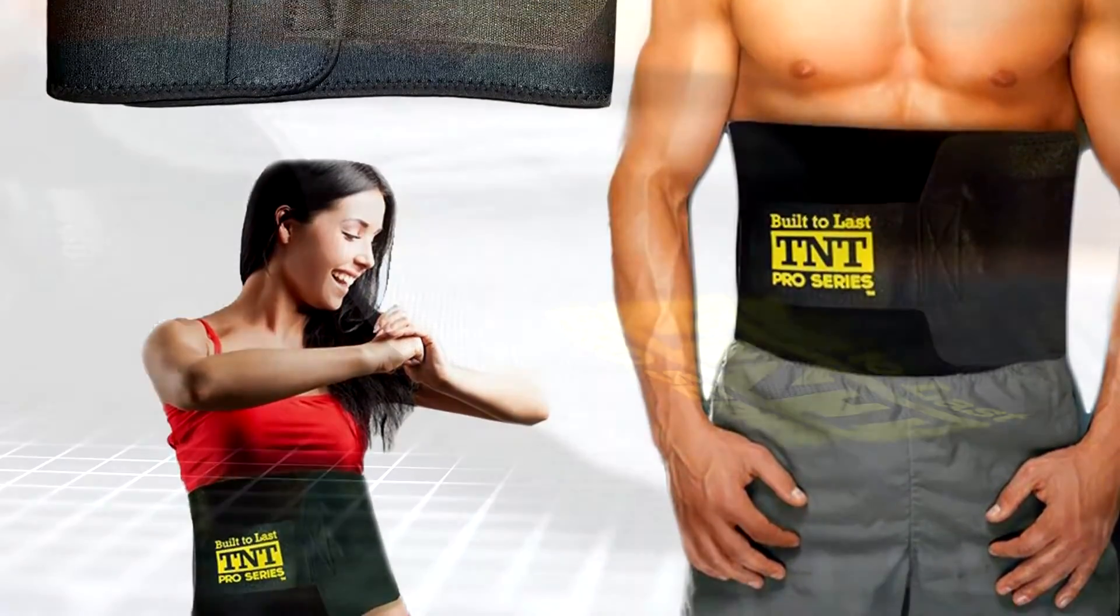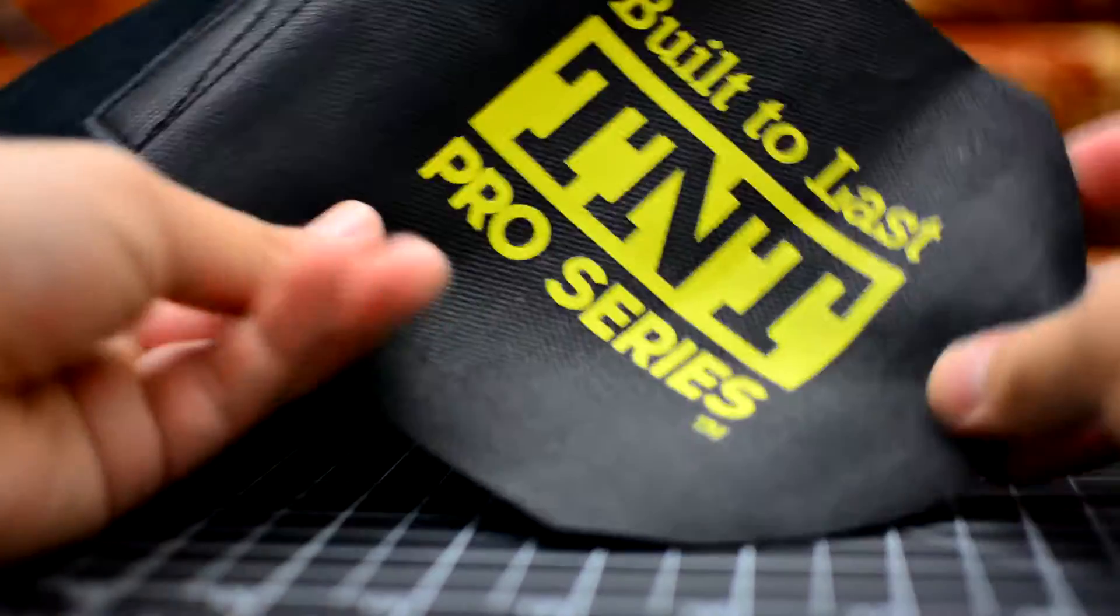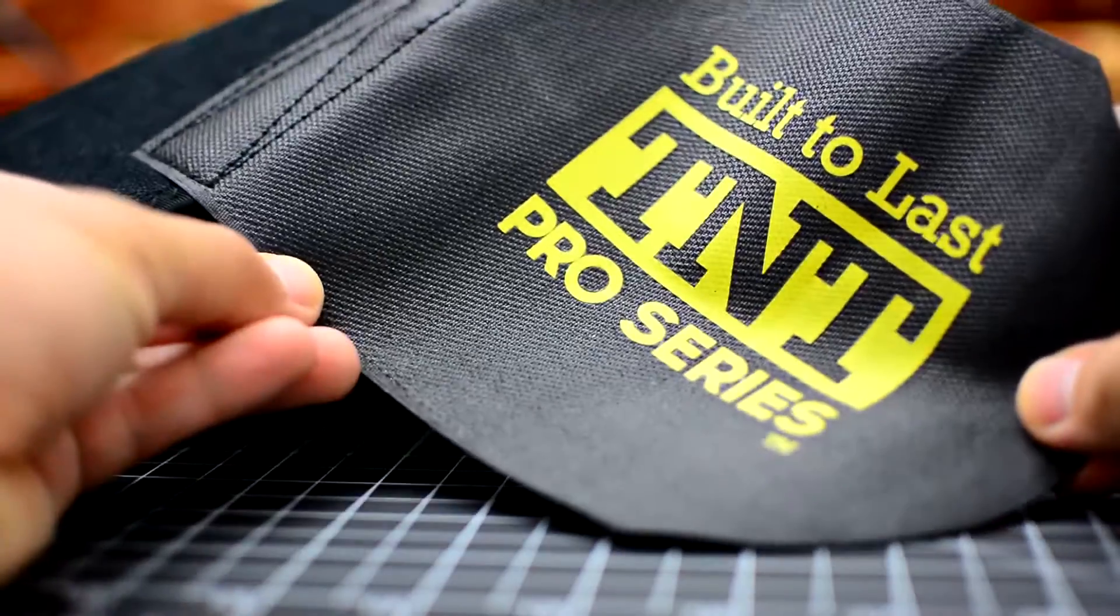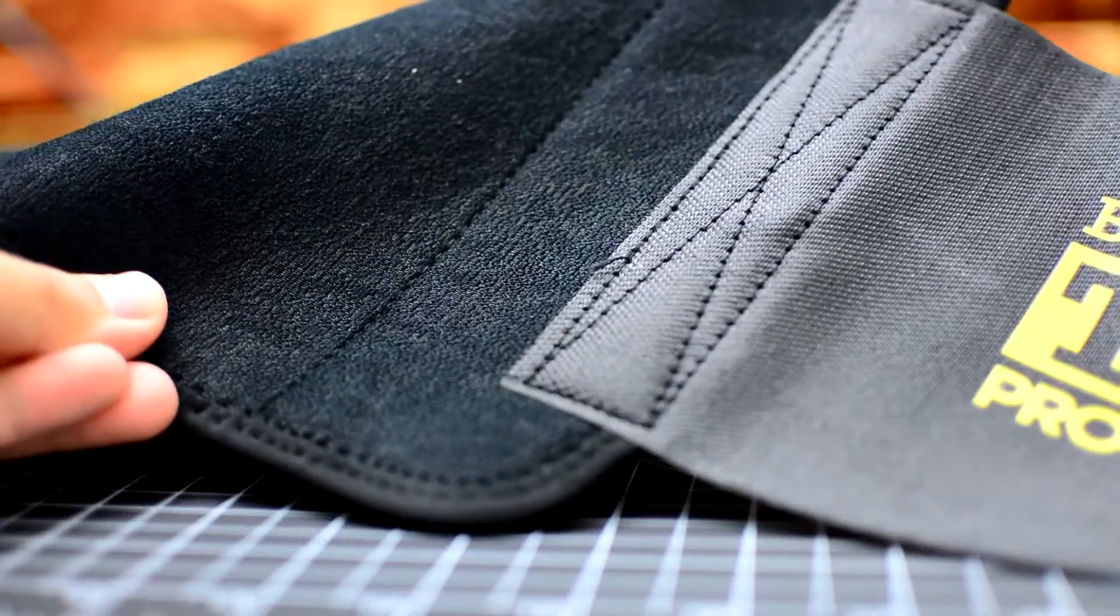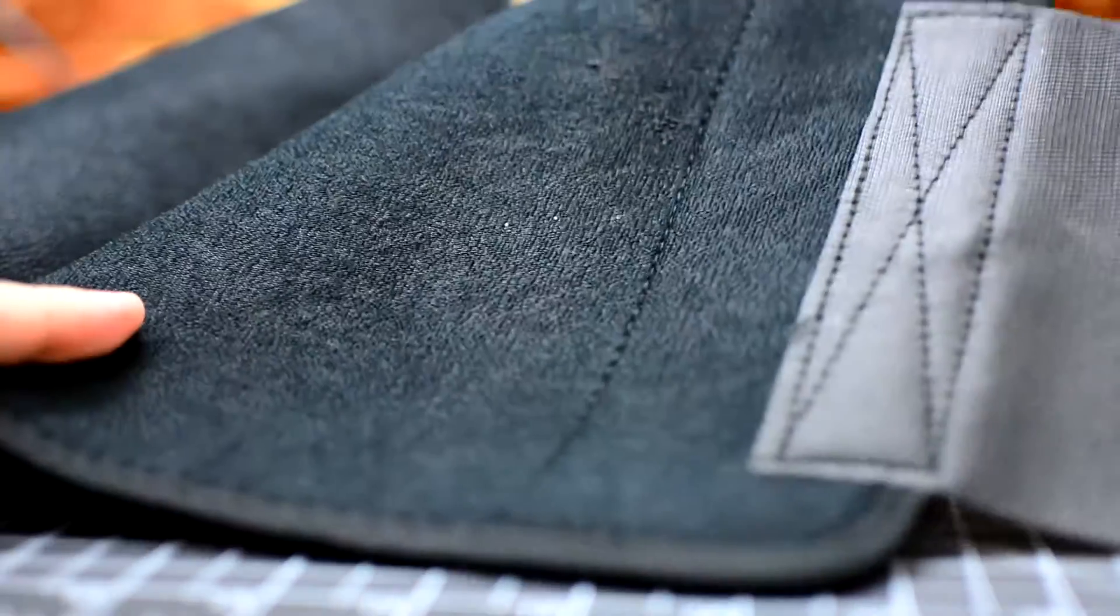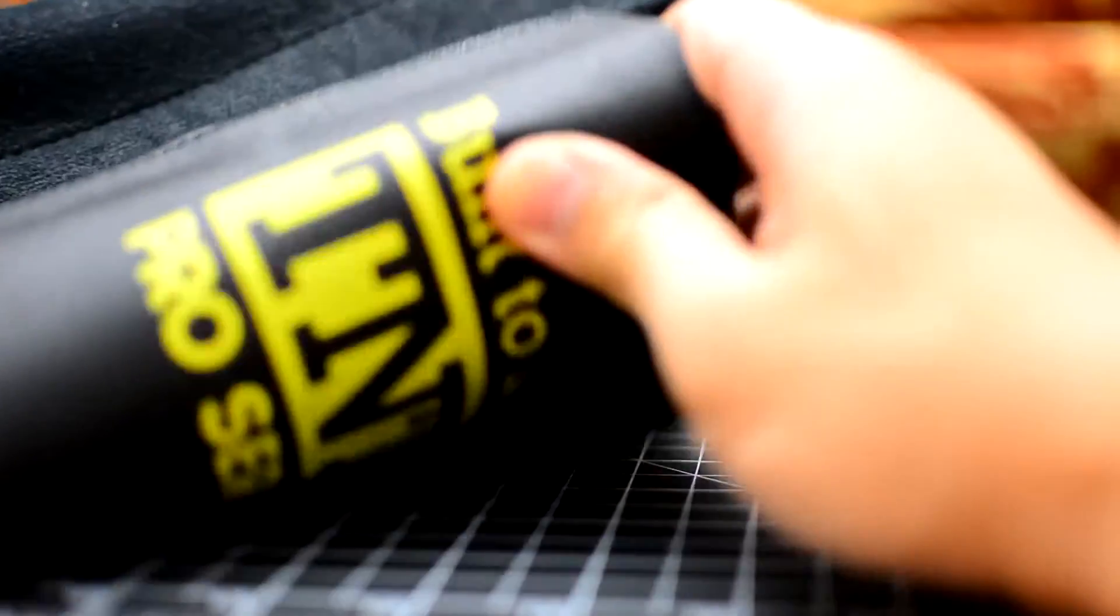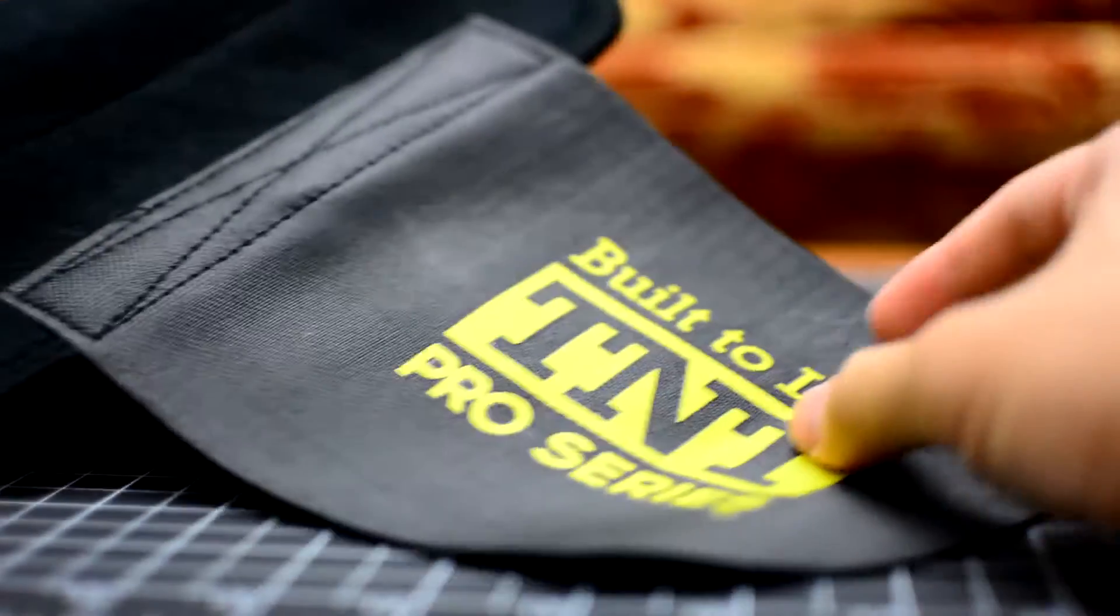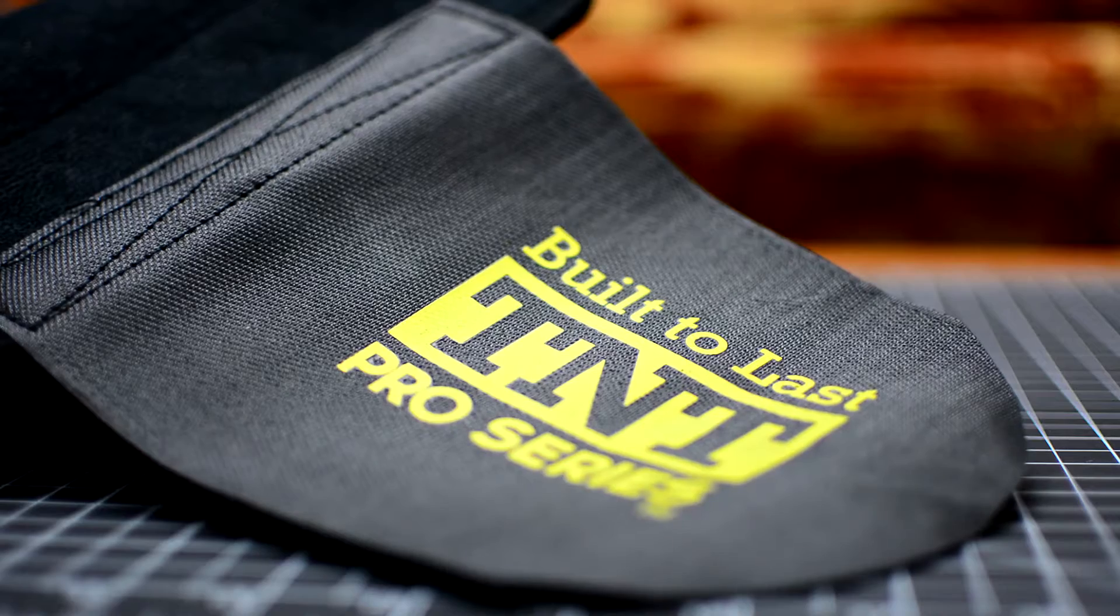It's got anti-slip grid technology which keeps it in place, preventing it from moving around when in use. The interior repels sweat and moisture, which prevents bacteria build-up as well.